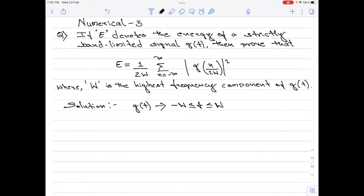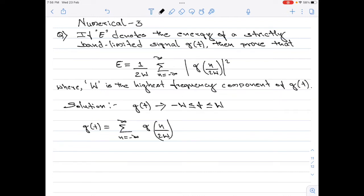From the proof of the sampling theorem, we can write an expression for such a bandlimited signal as g(t) equals summation n varying from minus infinity to plus infinity of g(n/2W) multiplied by sinc(2Wt minus n). Let me call this equation 1. I have taken this equation from the proof of the sampling theorem, which I have discussed in one of my previous videos.